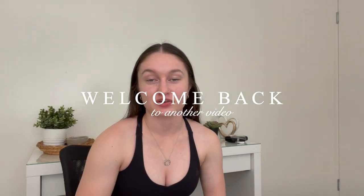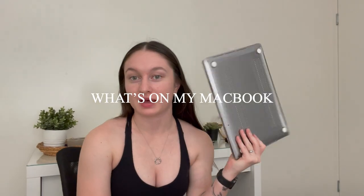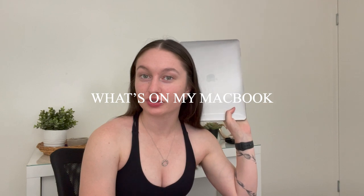Hey guys, welcome back to my channel. If you're new here, my name is Chloe and today I'm going to be showing you what's on my MacBook. I did one of these when I first got my laptop maybe two years ago and I thought I would do another one. I'll screen record my screen and then put it up.